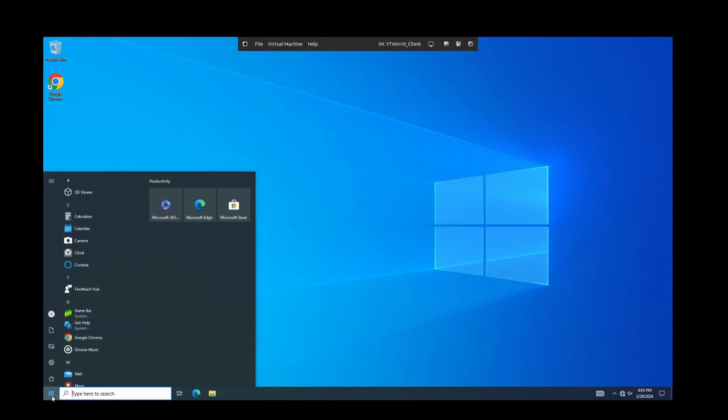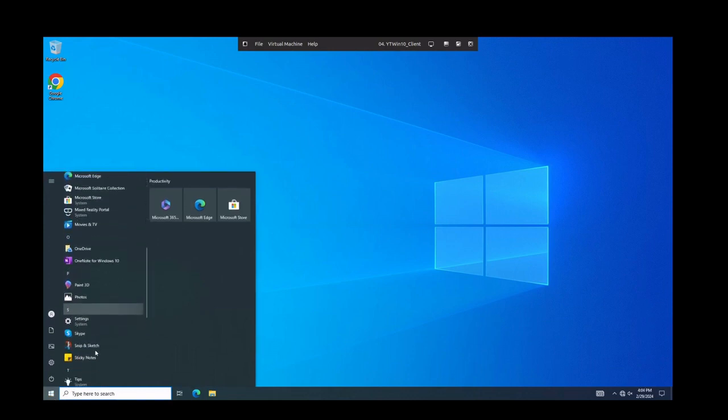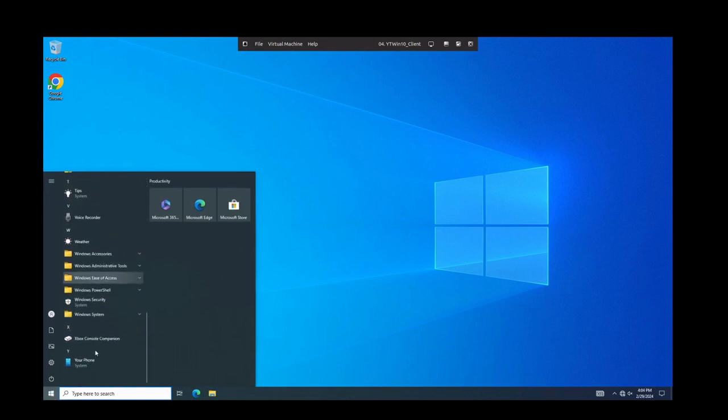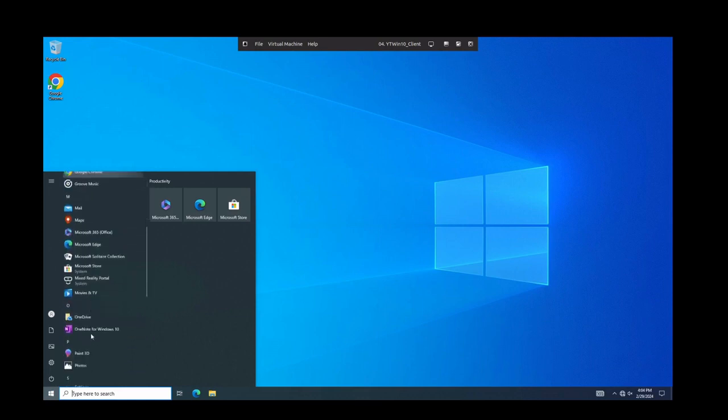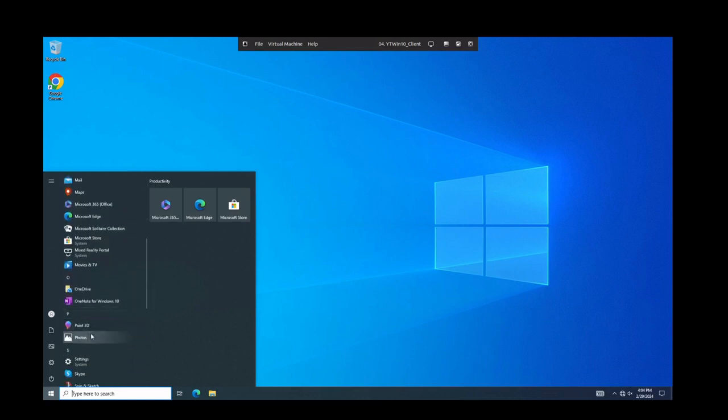So we're going to click on start. We'll notice that we have our configuration set and we don't have anything set right now to change our start menu. But, you know, we do have our permission set.